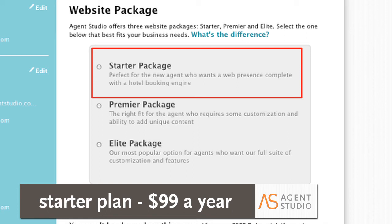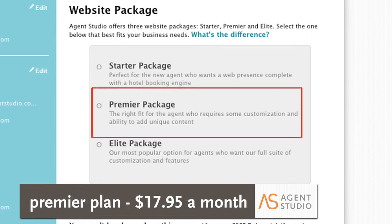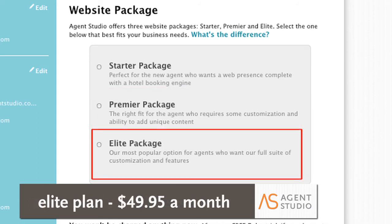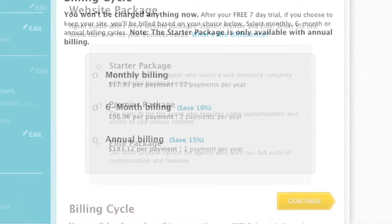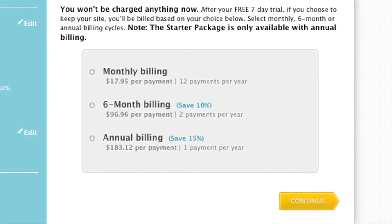The Premier Plans are $17.95 a month and come with the ability to add five custom pages as well as dynamic content that caters to your business. The Elite Plans are $49.95 a month and are equipped with unlimited customization options, content, and our full suite of features. The billing cycle options are monthly, six months, and annual.